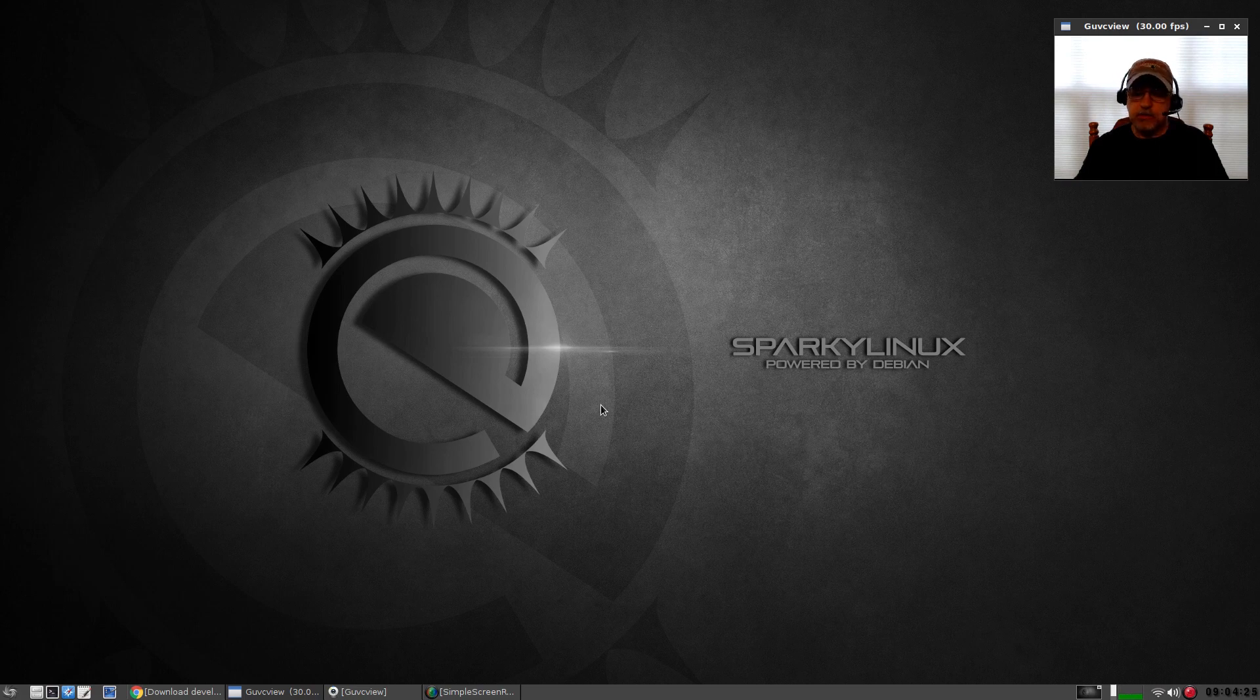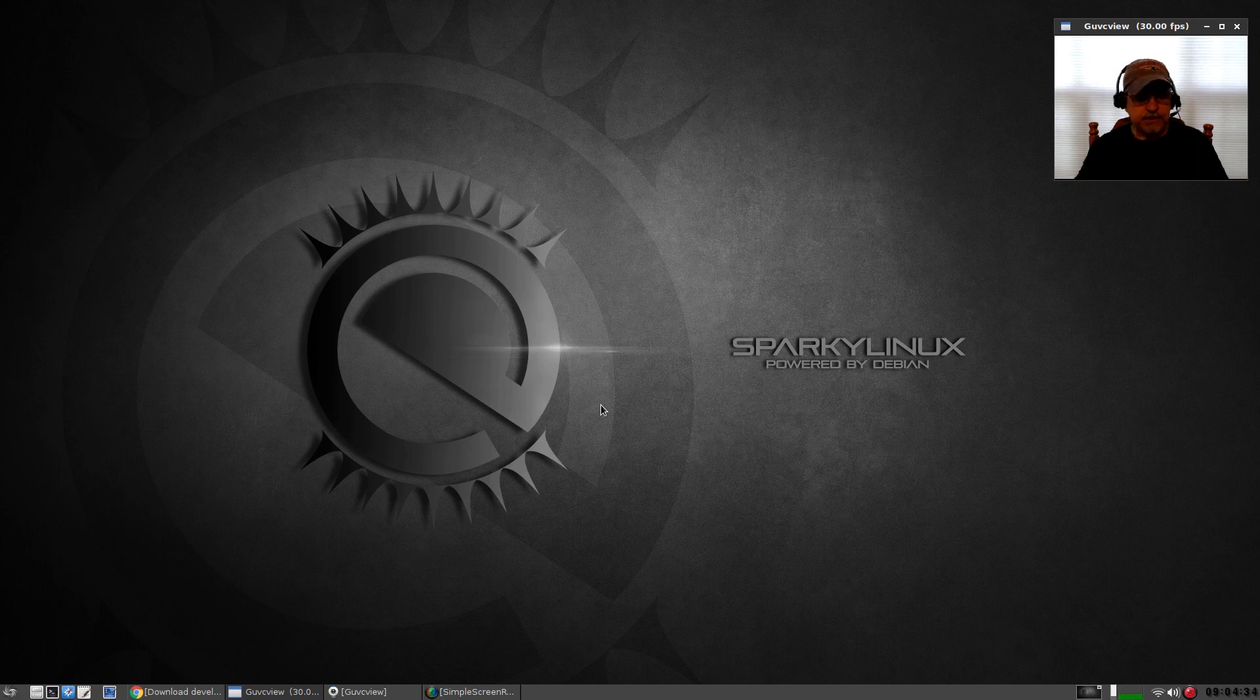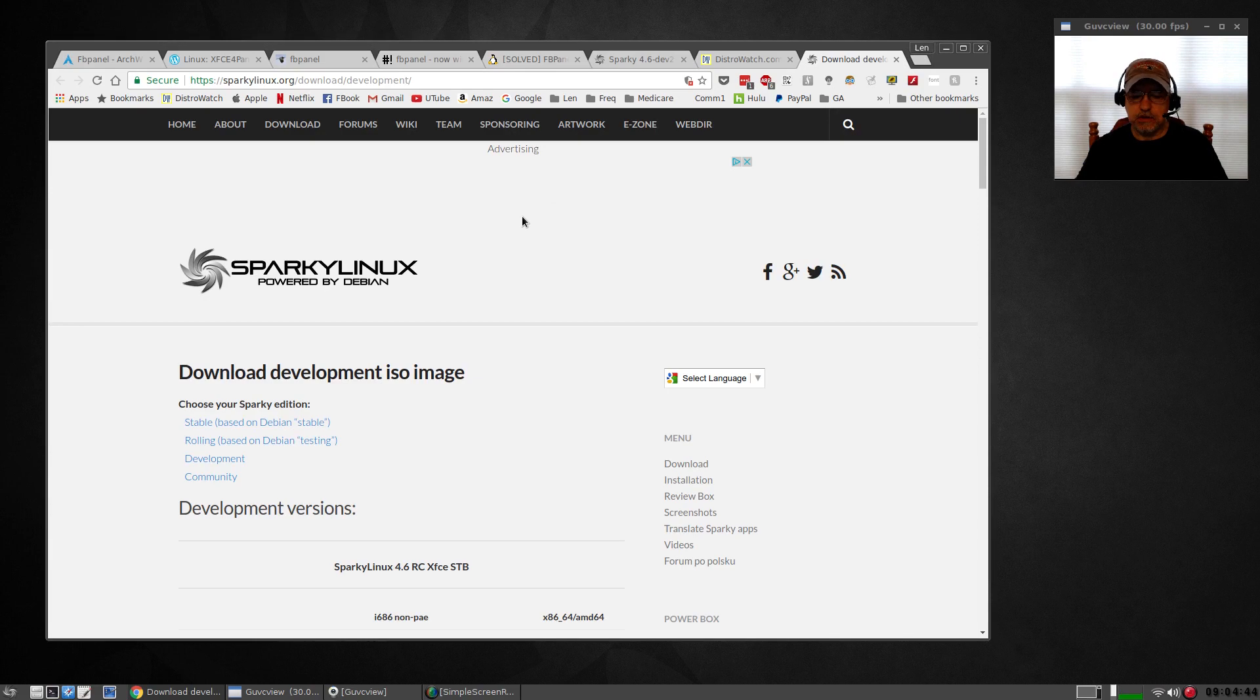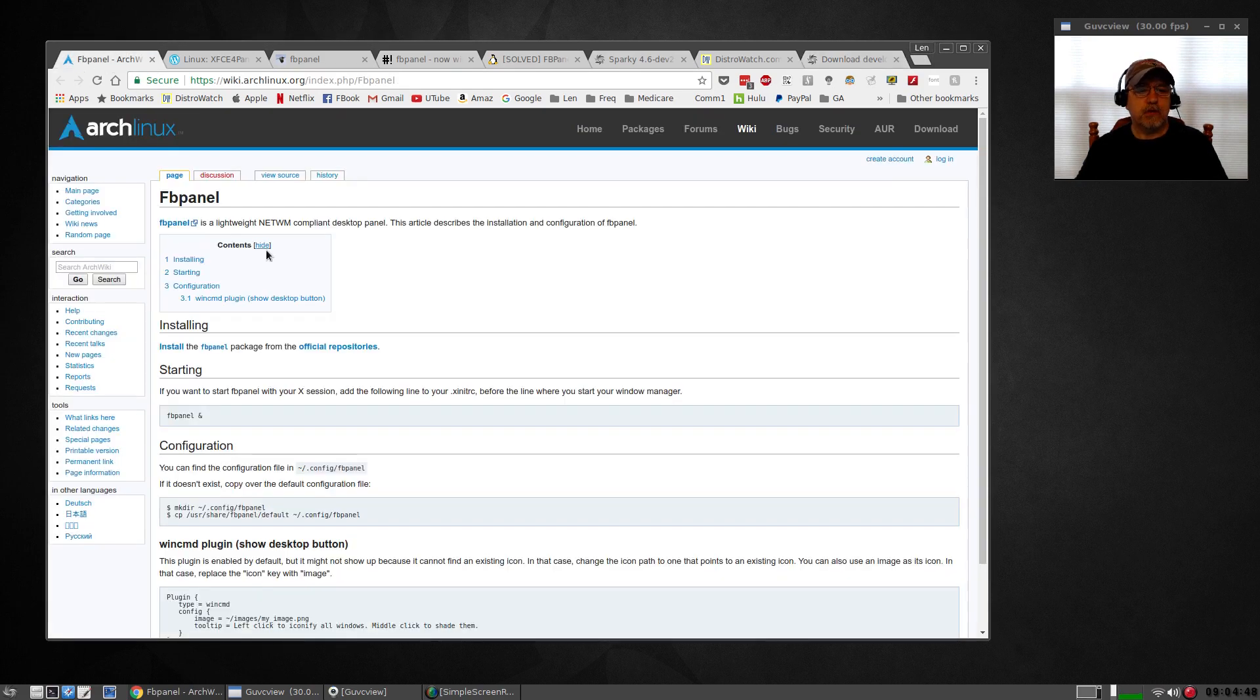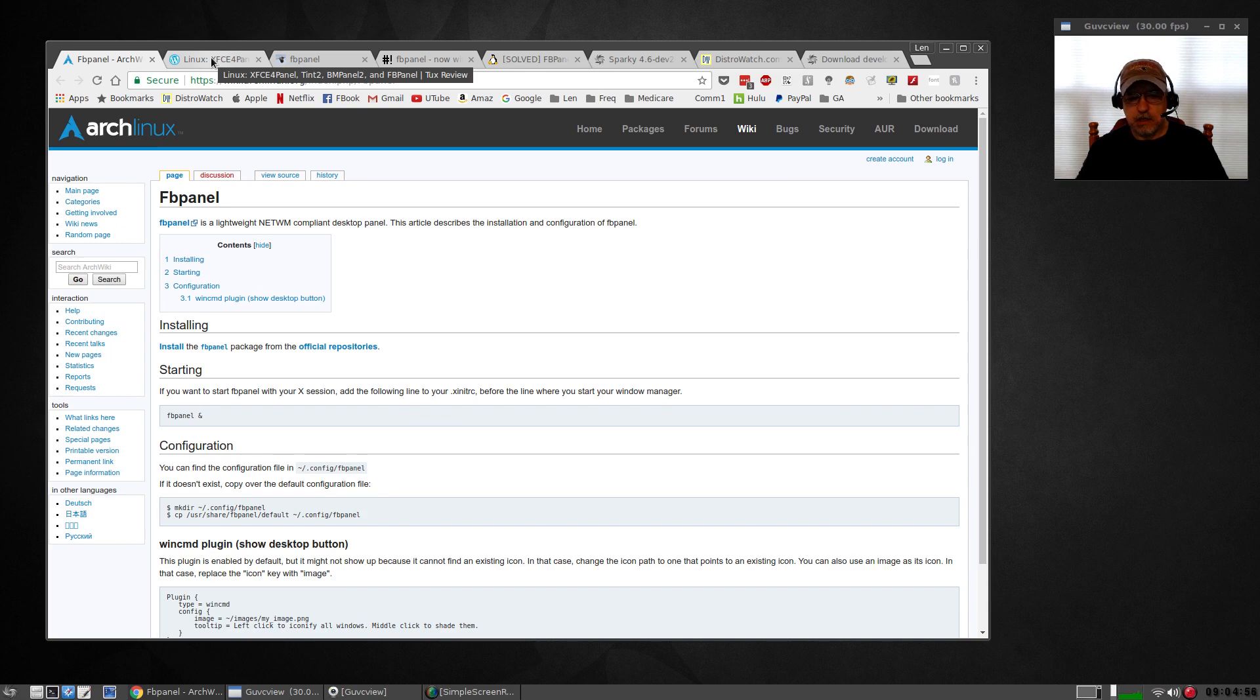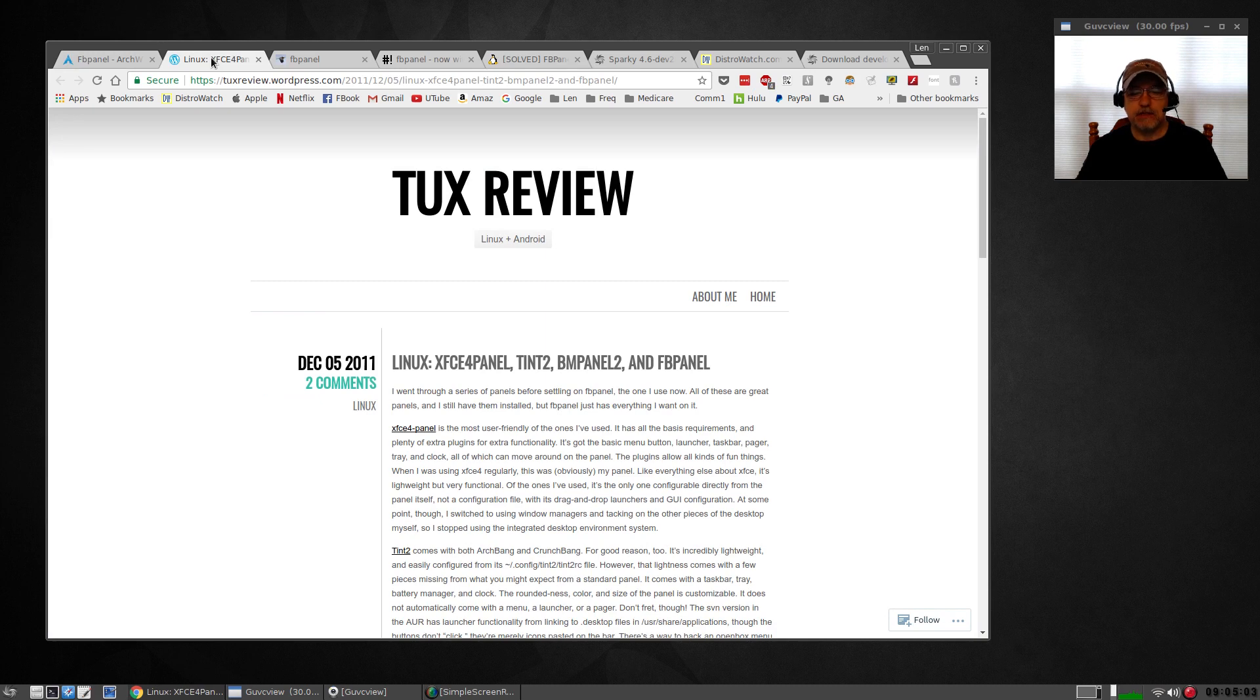If you want to use Tint2, you can use that. In this case, Sparky Linux has configured the default install with a panel called FB panel. Now FB panel is an interesting panel. It's very lightweight so it doesn't use a lot of resources, and there are lots of websites where you can go and learn how to configure it.